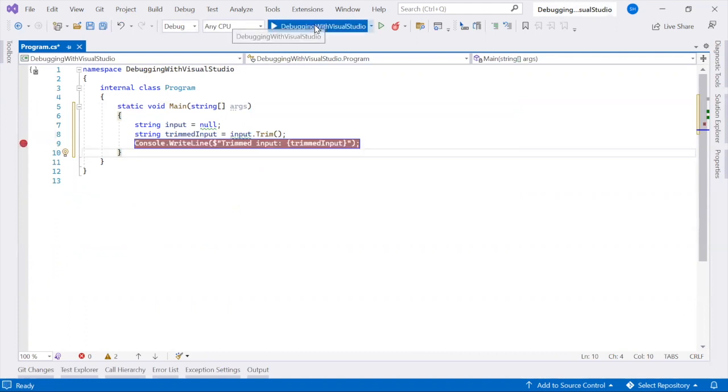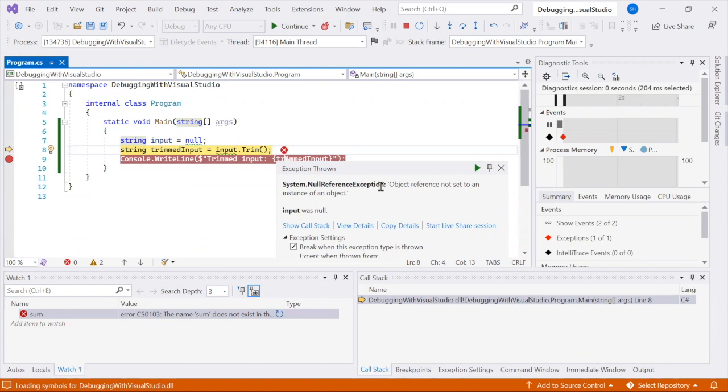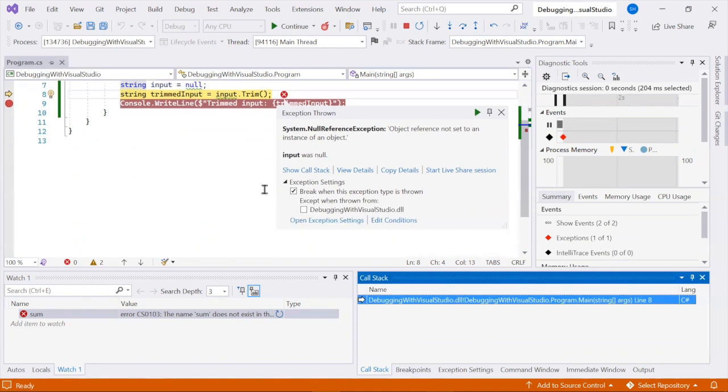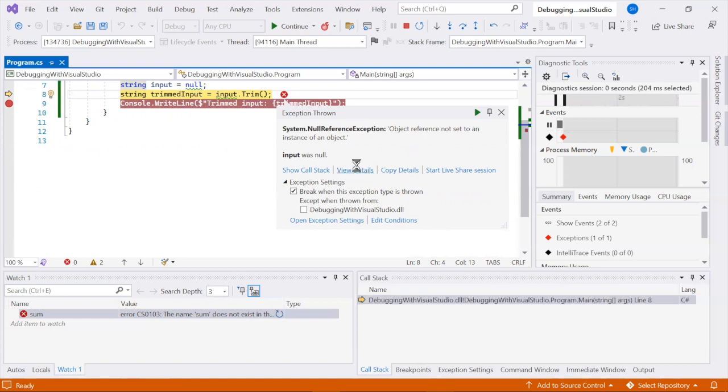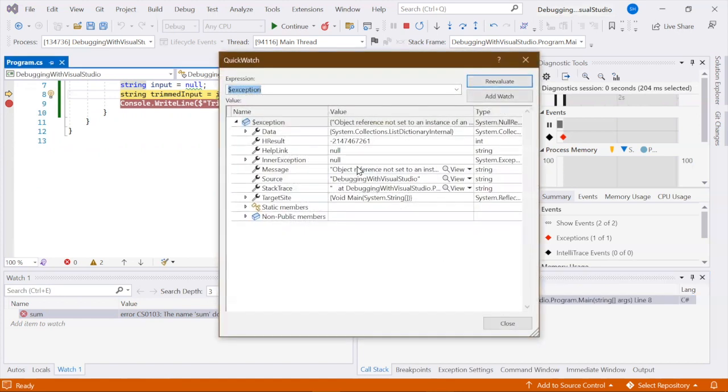When your app throws an exception, the Exception Helper will help you debug errors by showing the exception details and providing options to handle it.